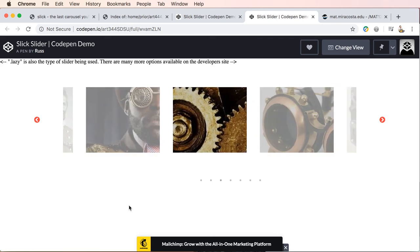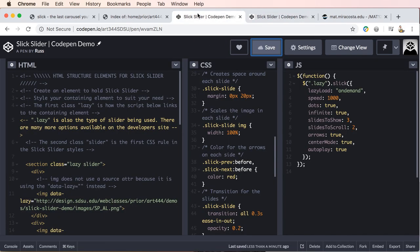So now we have an auto play. So there you go. That's basically how you would add the Slick slider to a CodePen project.